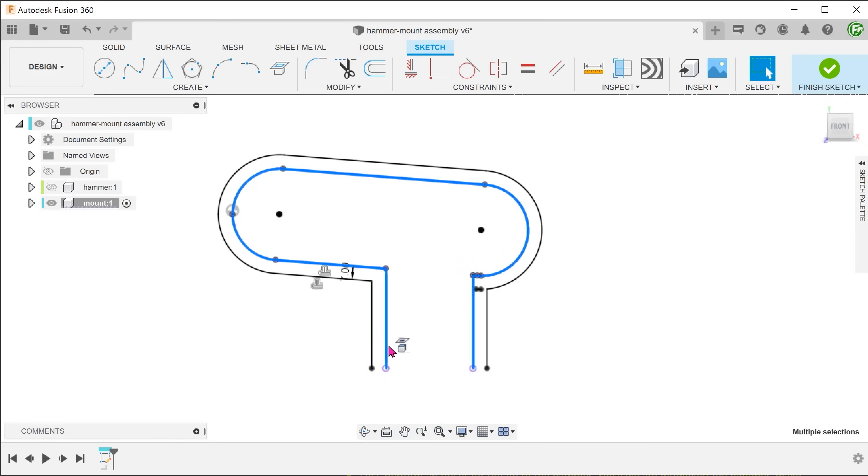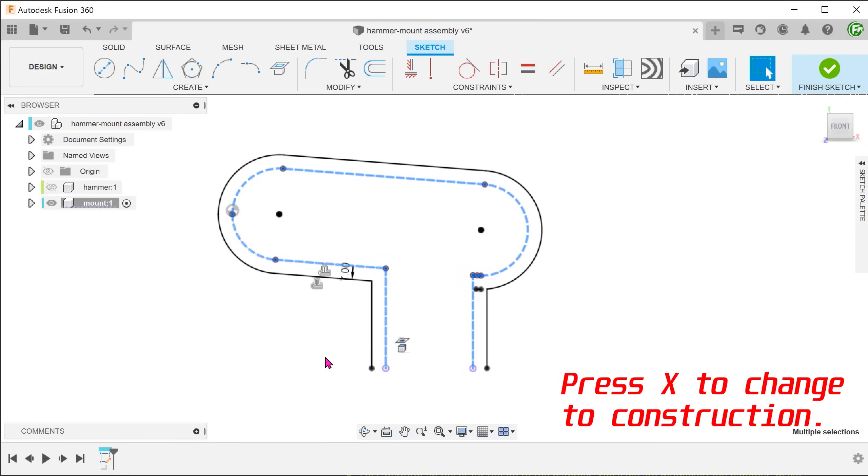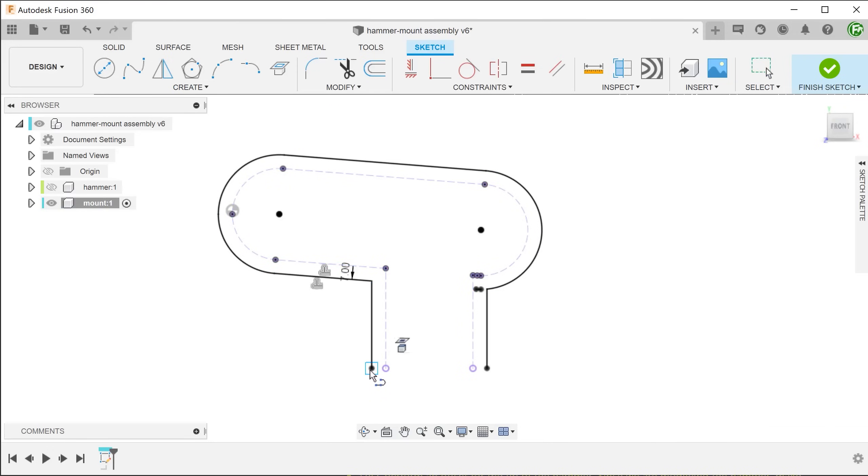and change them to construction. Let's close up the profile with a line and confirm the sketch.